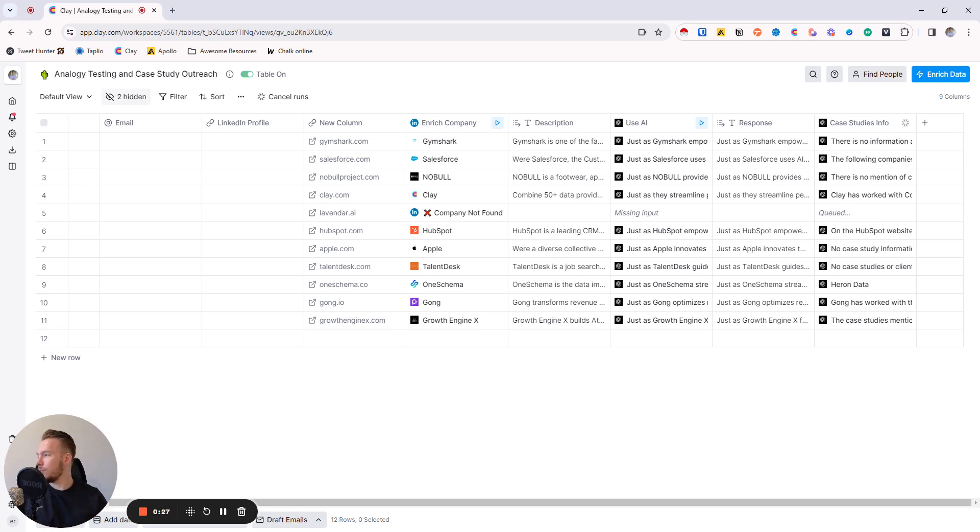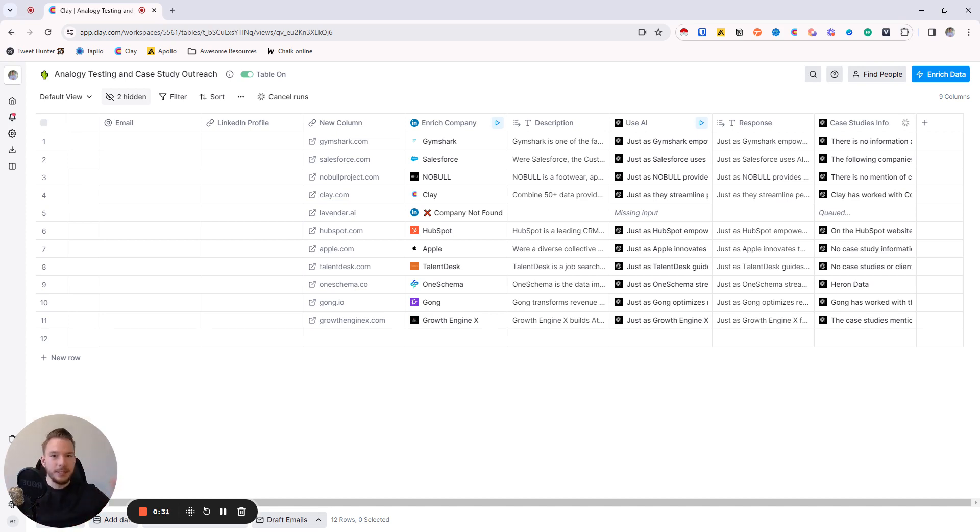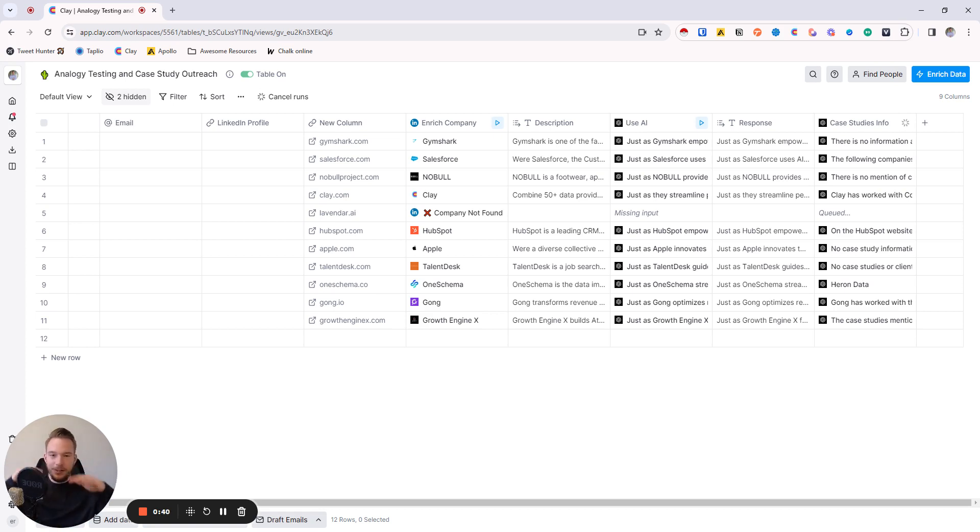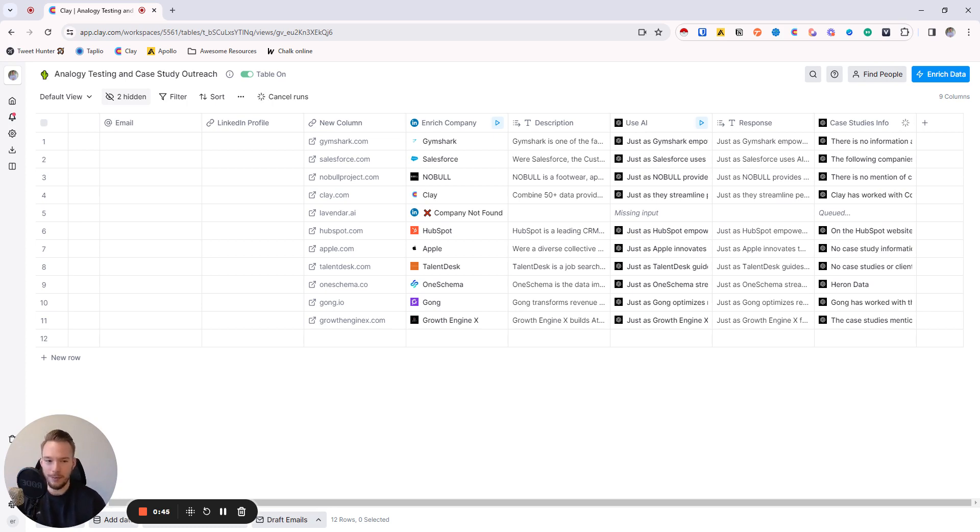If you want to increase your operations so that you could get more of those customer case studies, we can do this. This is really hard data to get from a normalized database because people don't mention their case studies and have a nice formatted way to grab them. So we're going to use Claygent in order to grab those case studies.